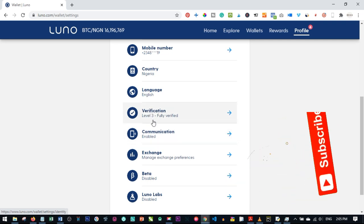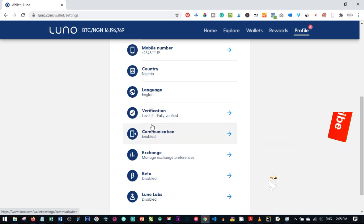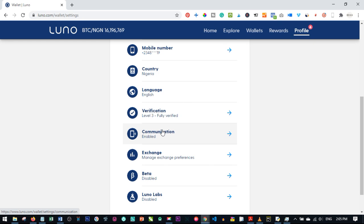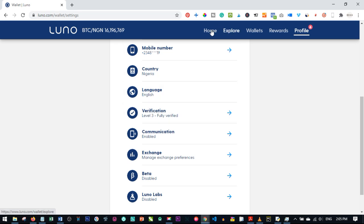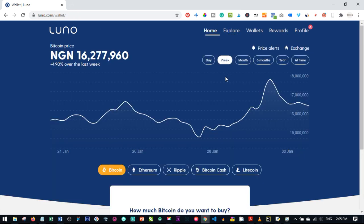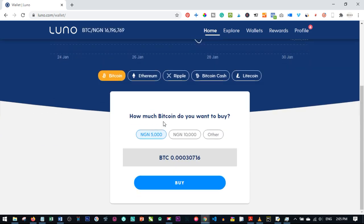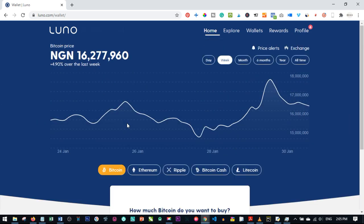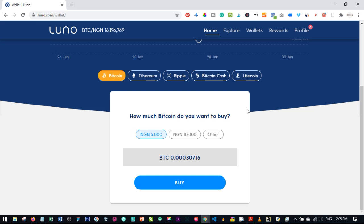In most cases LUNO asks you to buy Bitcoin before your account can be verified. You can go ahead and buy Bitcoin for around $50 to $100 and then you'll be given access to verify your account. Once verified, you can then receive Bitcoin, send Bitcoin, or use it for online investment or trading.